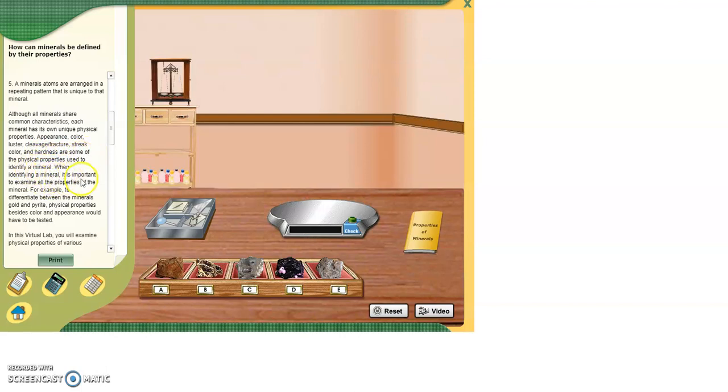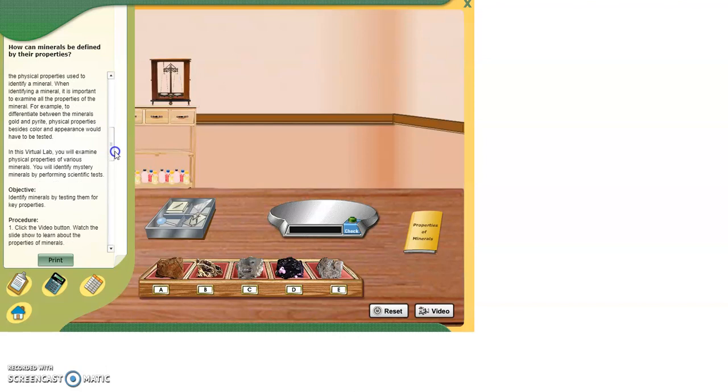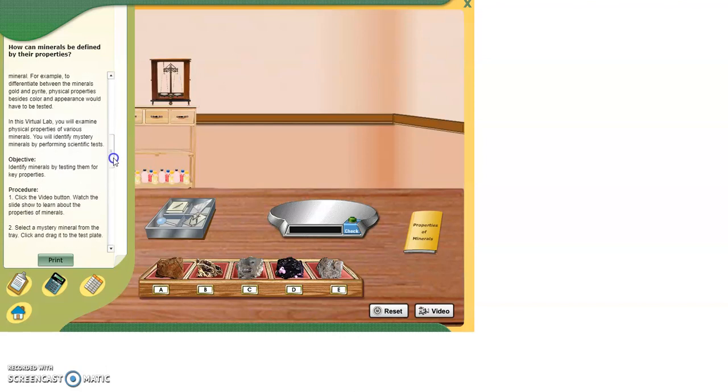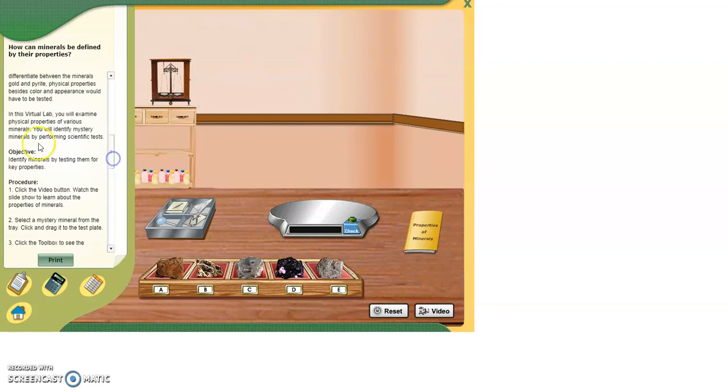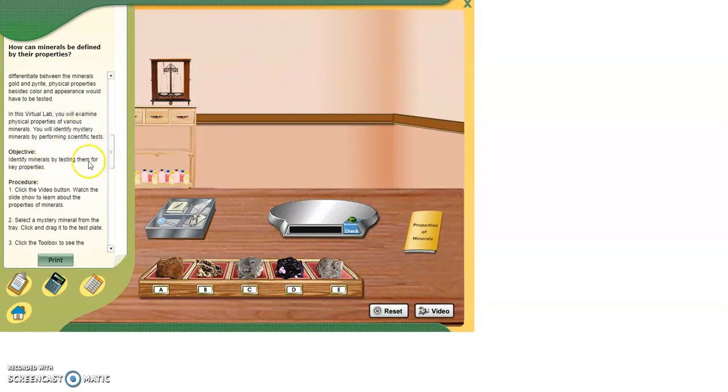When identifying a mineral, it is important to examine all of the properties of the mineral. For example, to differentiate between the minerals of gold and pyrite, physical properties besides color and appearance would have to be tested. In this virtual lab, you will examine the physical properties of various minerals. You will identify mystery minerals by performing scientific tests. Your objective today is to identify minerals by testing them for key properties.